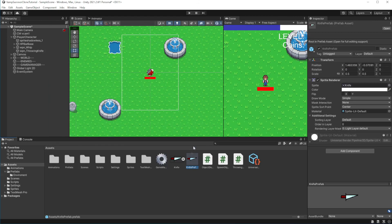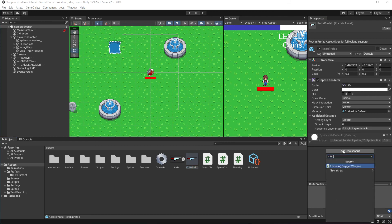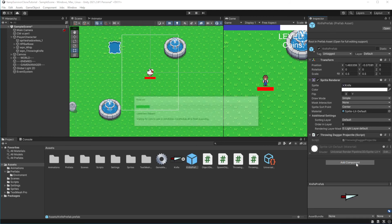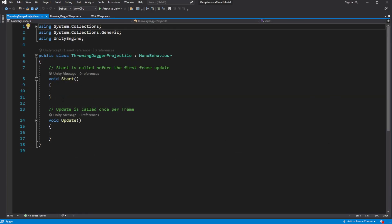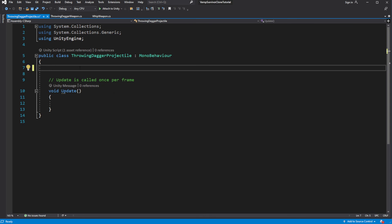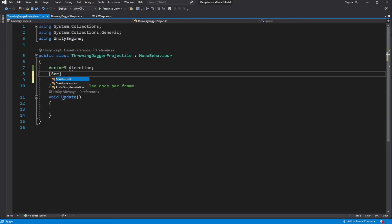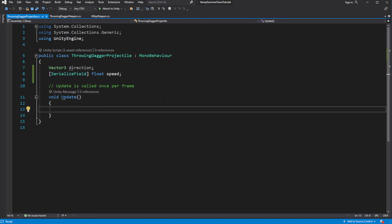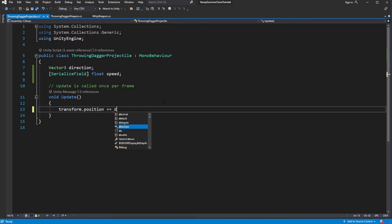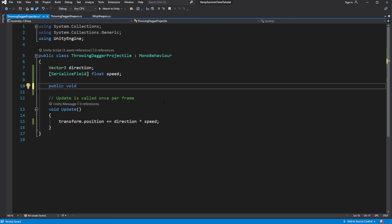Now we want to assign the trajectory to this projectile. Select the prefab. Create another new script called ThrowingDagger projectile. Inside, create a new variable called Direction and a serialized variable Speed. Add the direction multiplied by the speed to the position of our object — this way we will move the object in space. Create a new public method called SetDirection, where we set the direction of movement for our throwing dagger by passing two parameters to form the vector of movement.